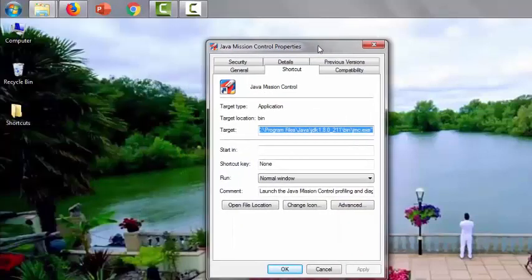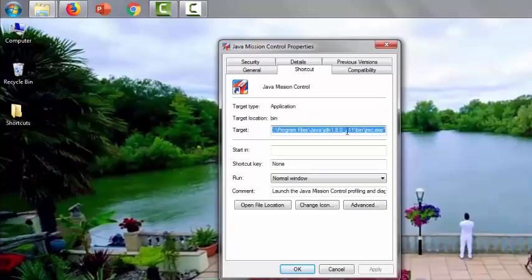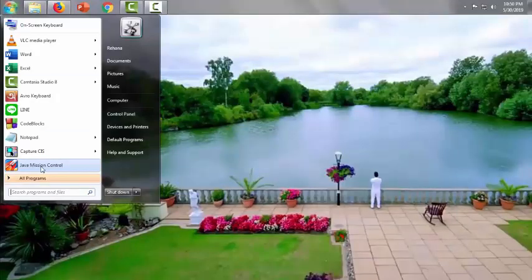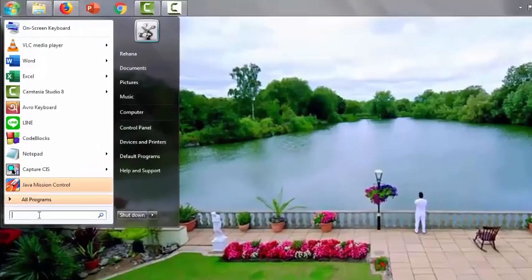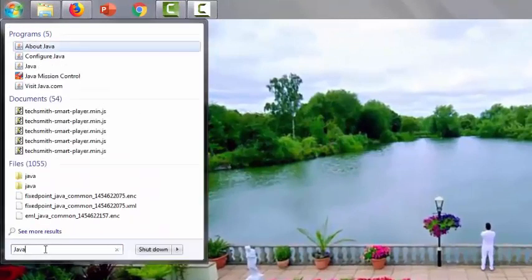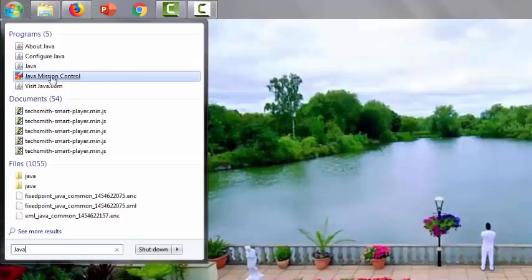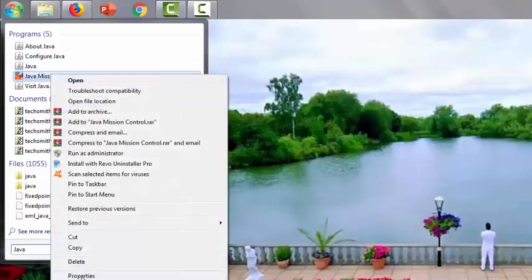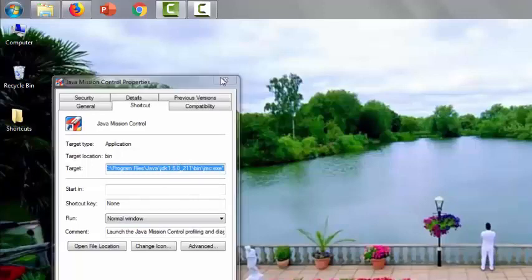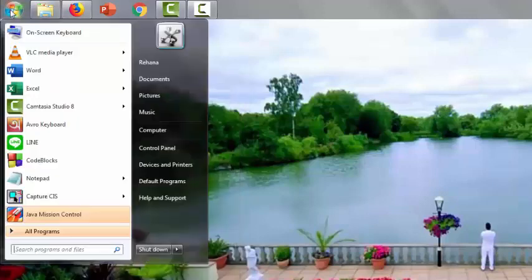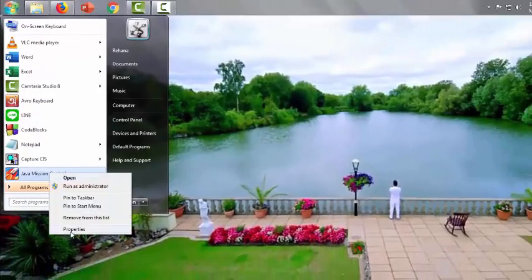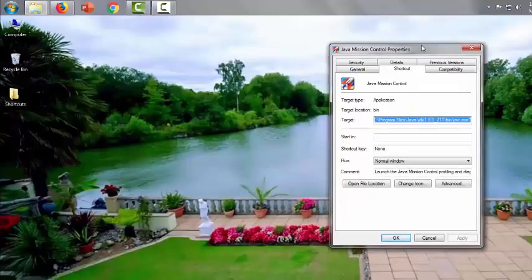If we open the start button we will have an icon of Java application. Let's check. But if you don't get an icon in the start button, just write here Java and they will show where it is. As it is here, I will check this one.